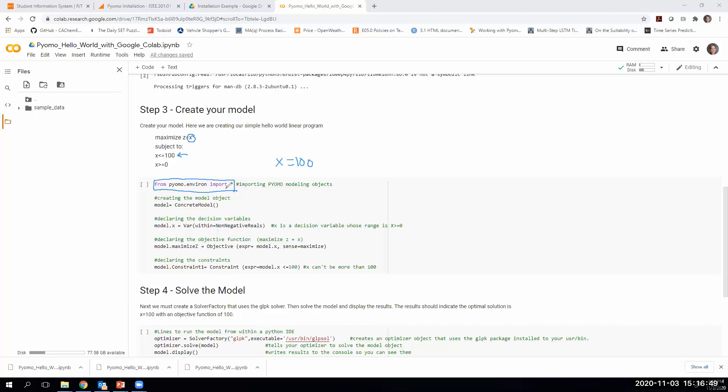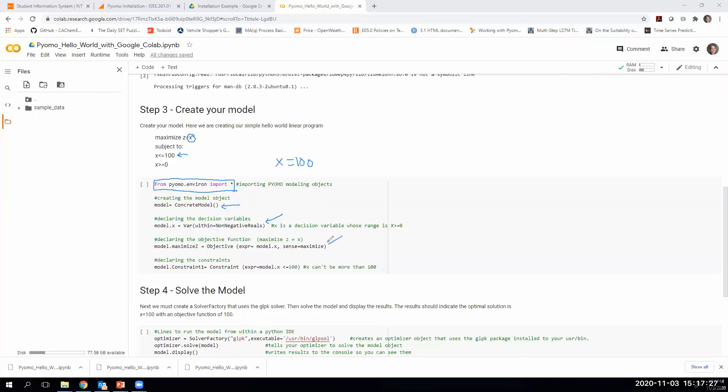This first line here is importing the PYOMO libraries so that we can use them. Further up, before we were installing the PYOMO libraries, here we're saying now that you've installed them, I actually need to use them. The next line, and we'll go through all these lines in much more detail on some of the labs, is we're creating a model object, and we're going to basically add things to our model object. The first thing we add to our model is a decision variable, so our decision variable is named x. The second thing we add to our model is an objective function. Our objective function is basically, our expression is maximize x.